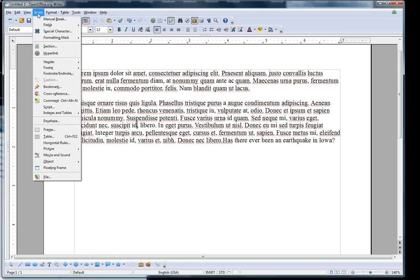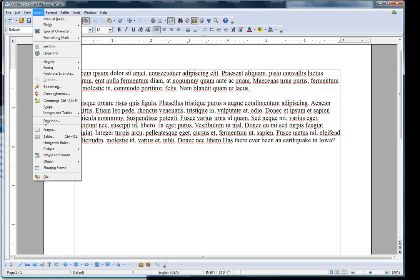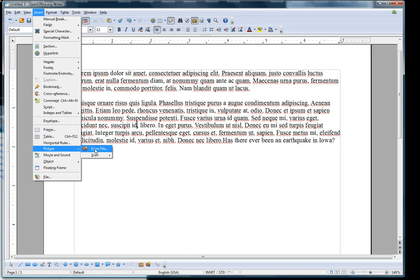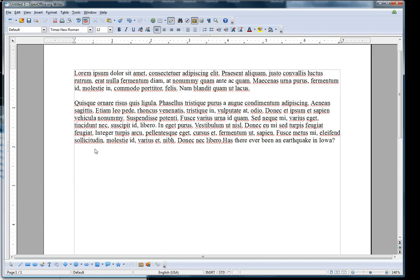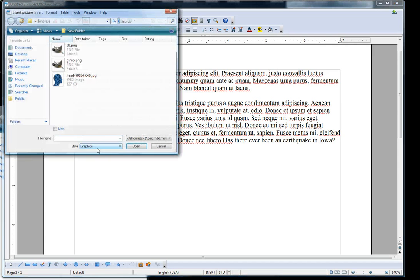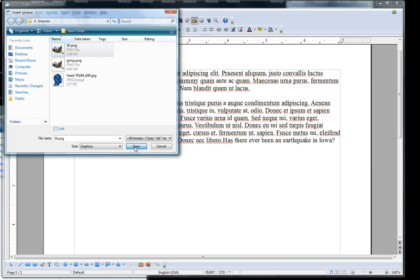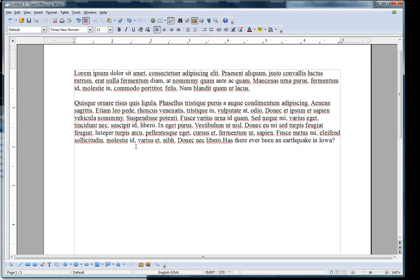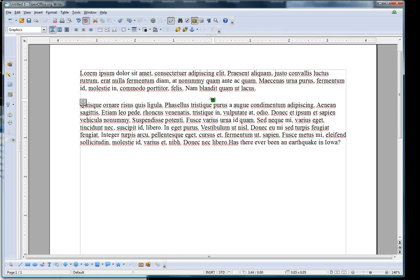One is to go through Insert, select Picture, From File, and then you select the picture you want. Open. There you go.